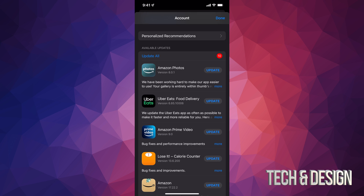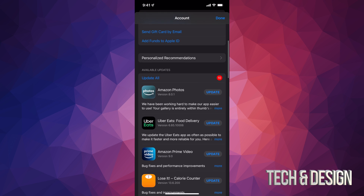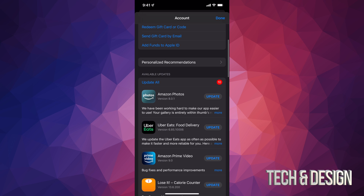So we're just gonna tap on 'Update All' on the top left-hand side. Now if you want this to go faster, just get closer to your router — that way you can make sure the updates go a lot faster.